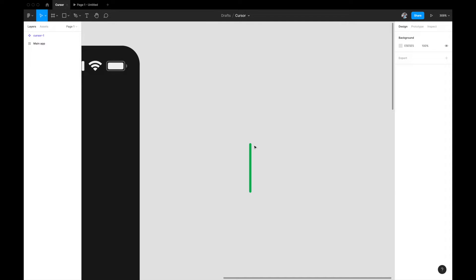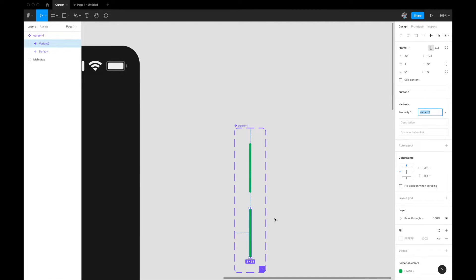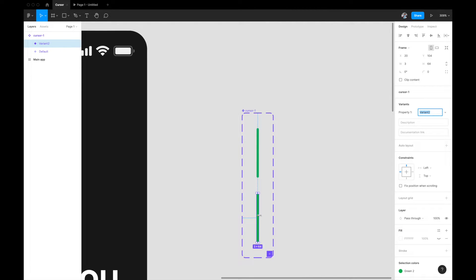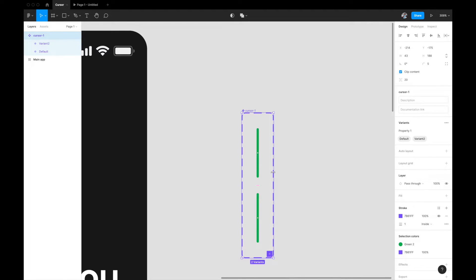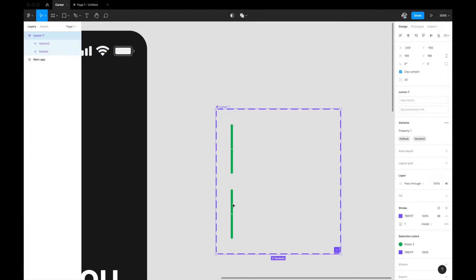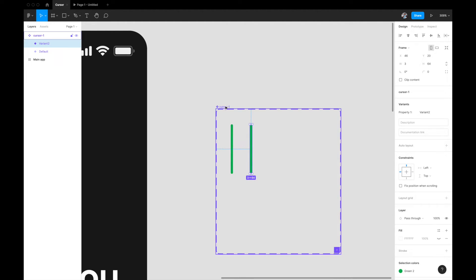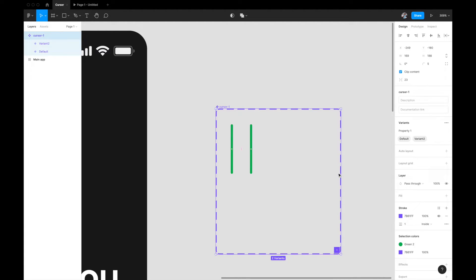What I'm going to do next is, selecting this, I'll come to my right panel and click on variants. So what will happen is it will create a new variant out of this. Let me just quickly change the dimensions so that it's visible easily.